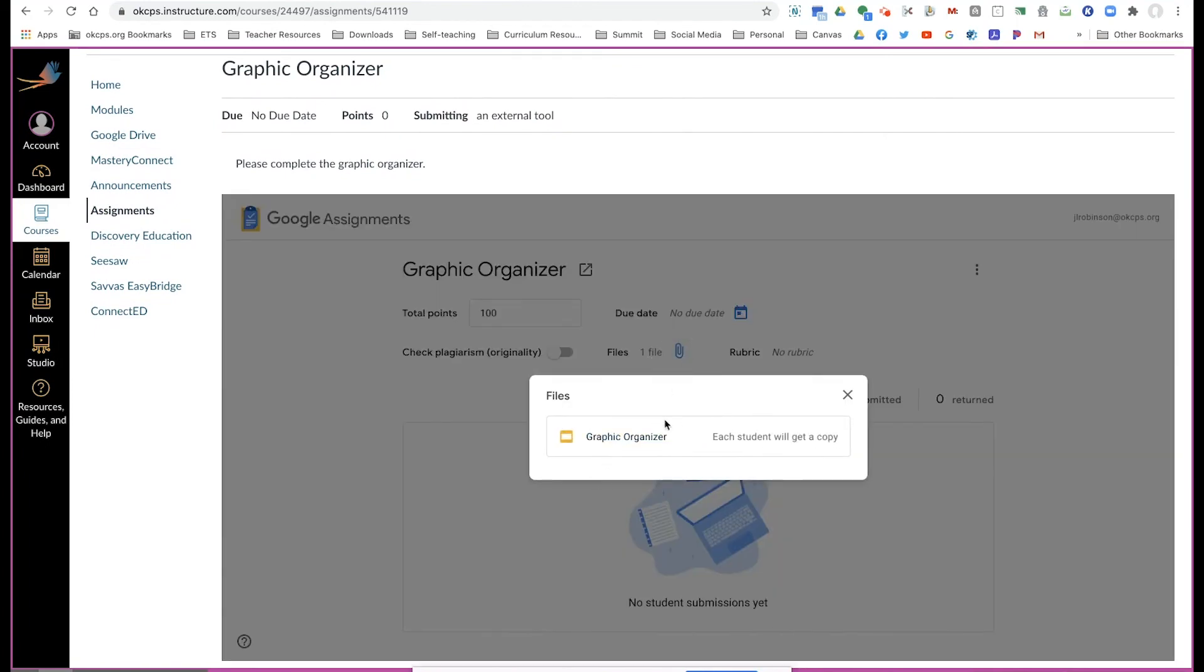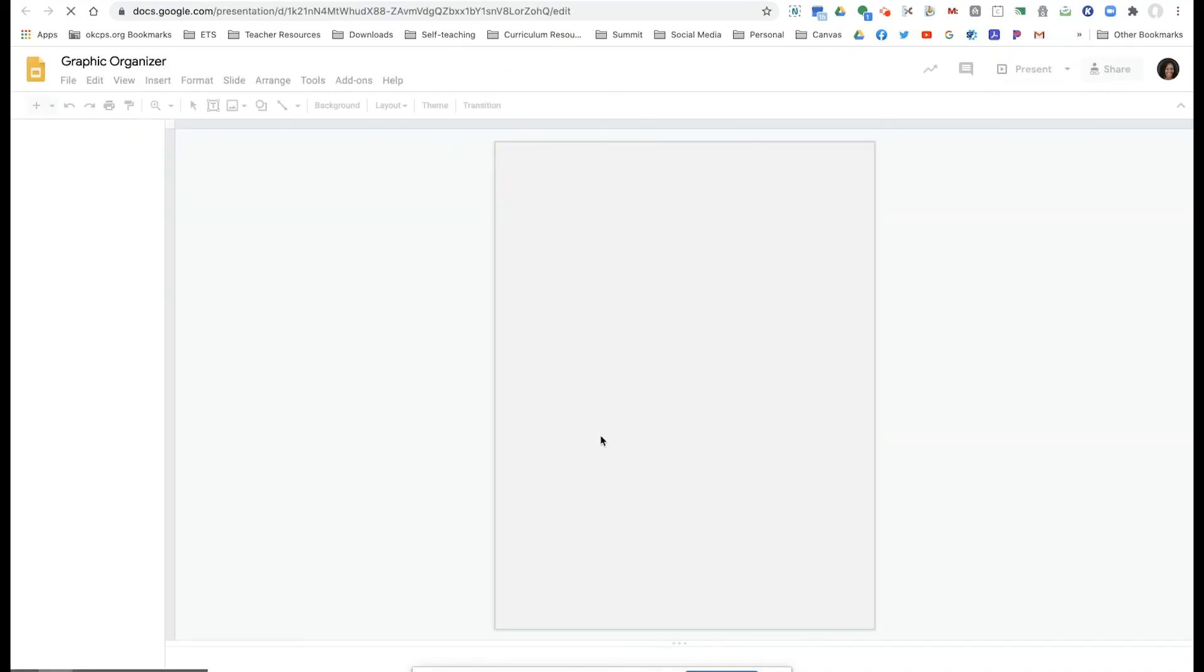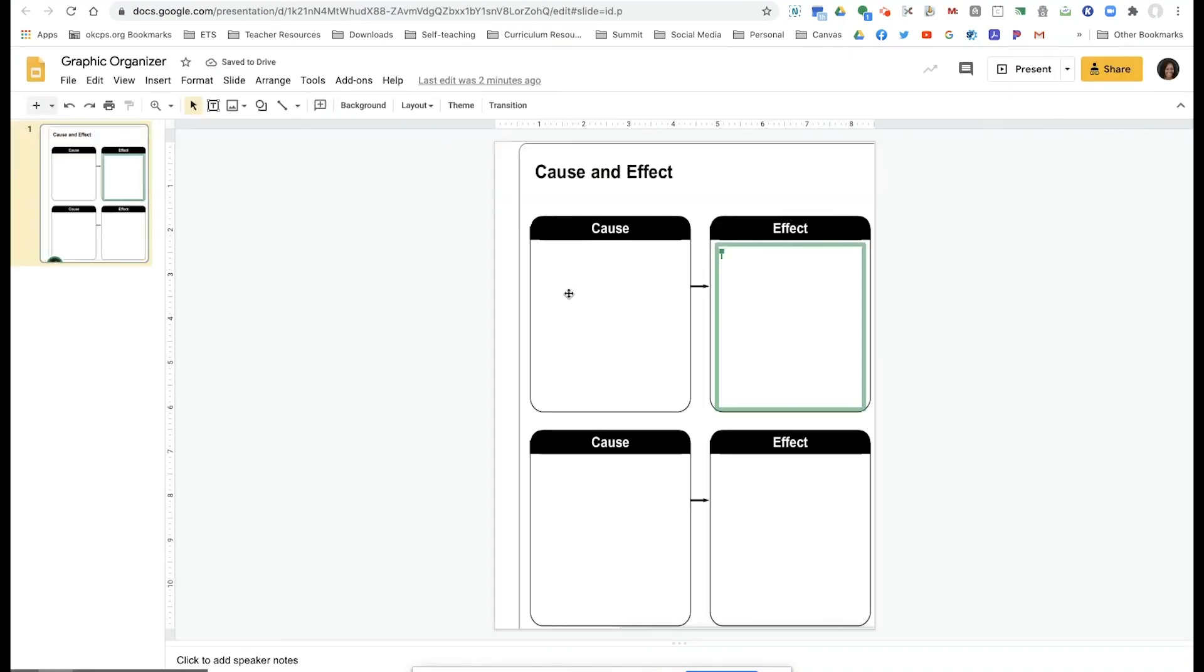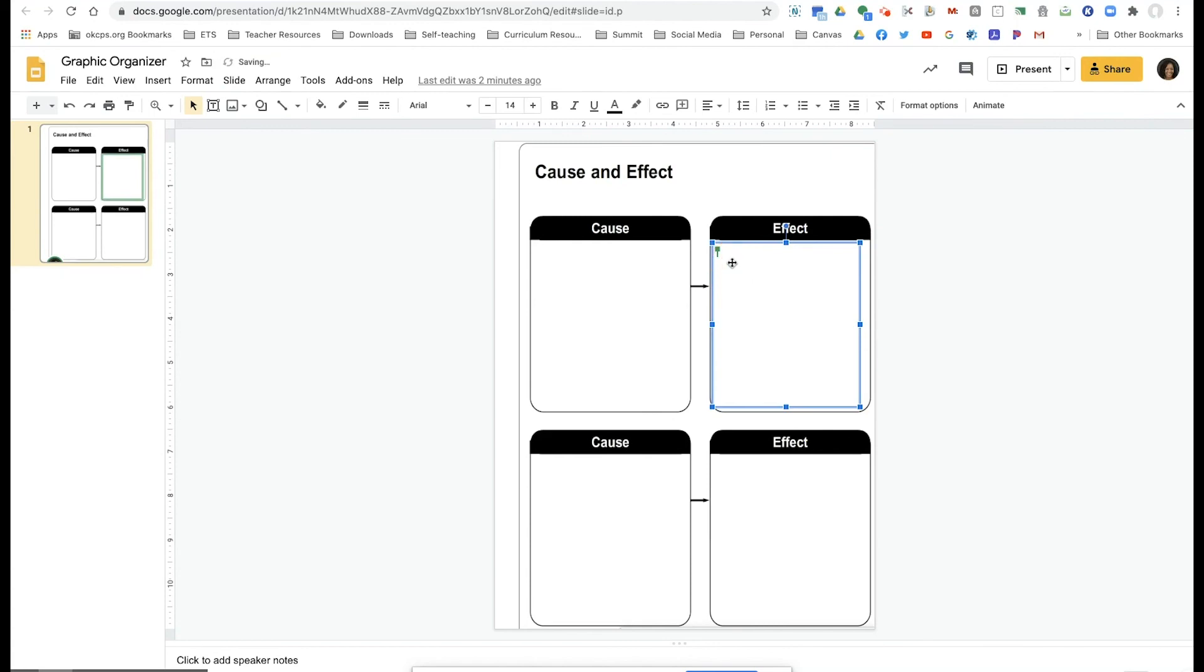See here, when the student clicks on the file, each student will get a copy. They can open it up and they now have the ability to type on the graphic organizer.